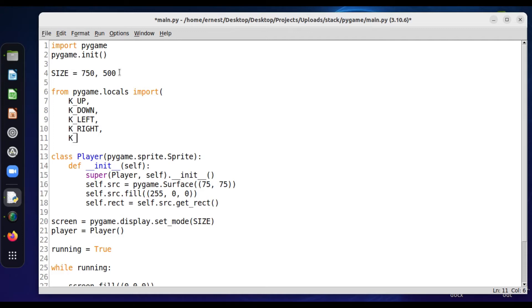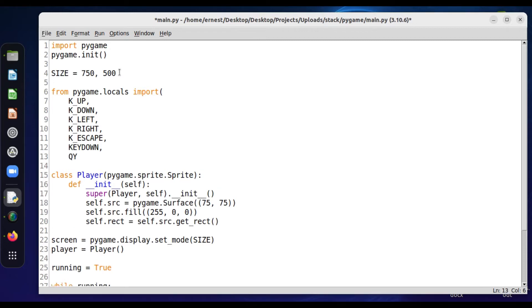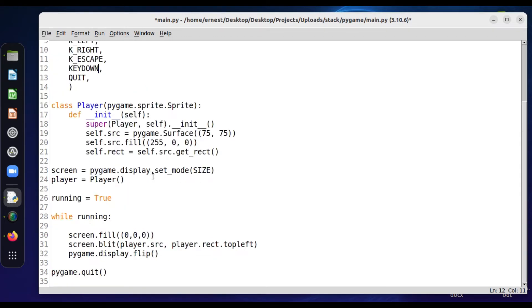We also need to fix our app not closing, so we'll use KEY_ESCAPE to close the app. We'll also need to use KEYDOWN — for when a key is pressed — and QUIT. So we have our keys: up arrow, down arrow, left arrow, right arrow, and escape to close the app nicely.